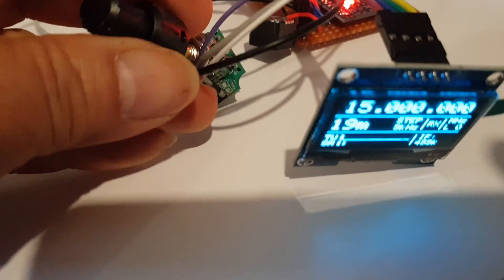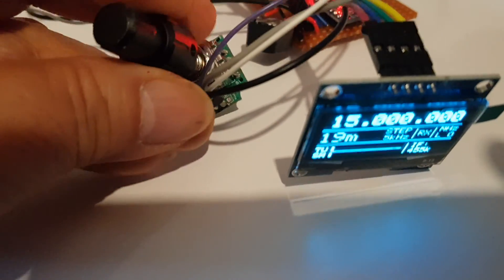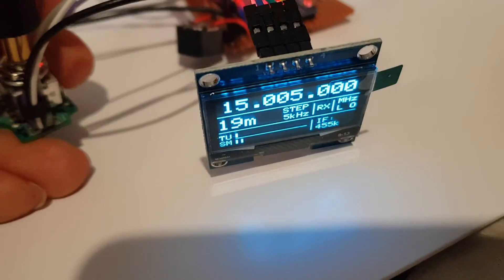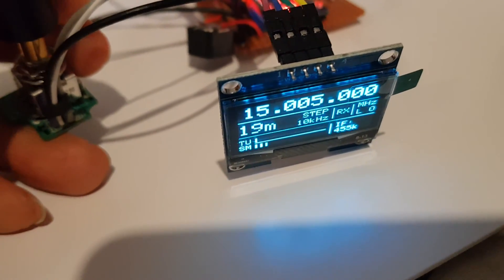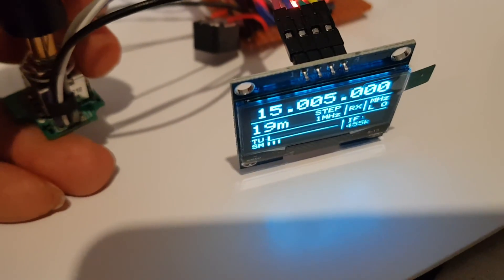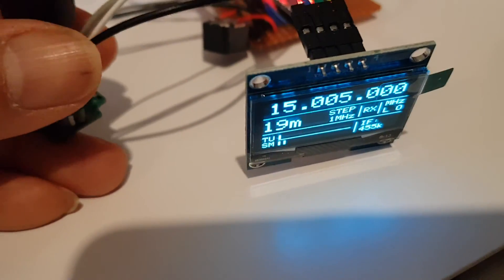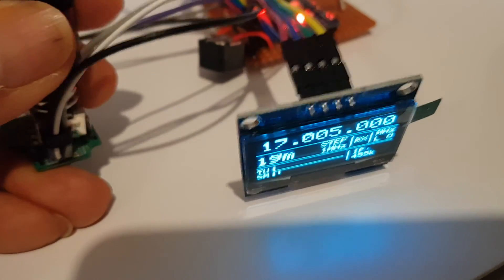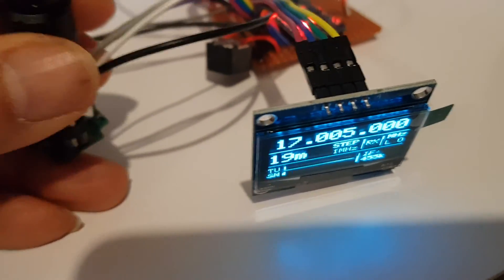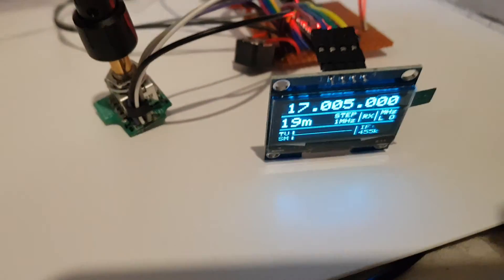This is the rotary encoder. Make that step higher. Yeah, so it works.